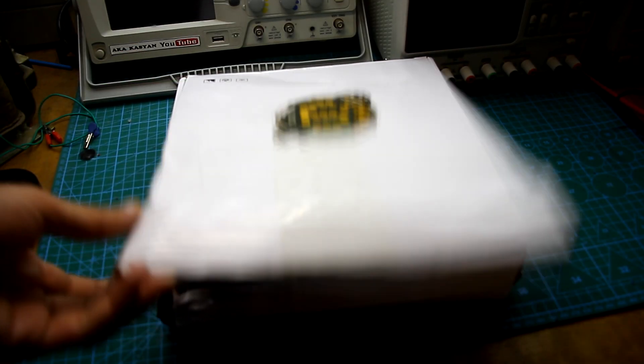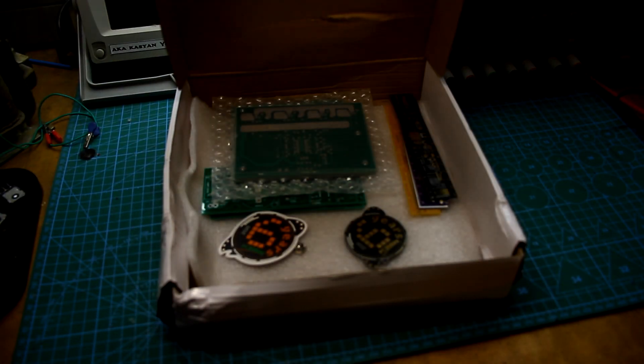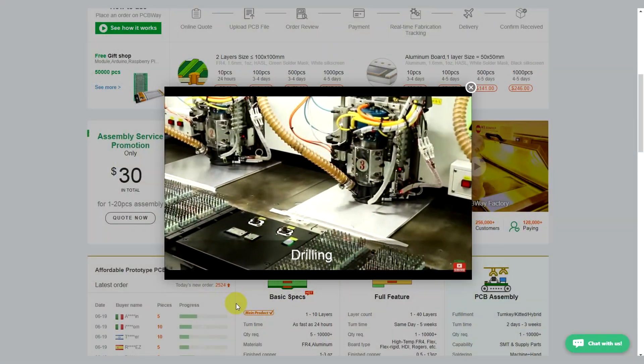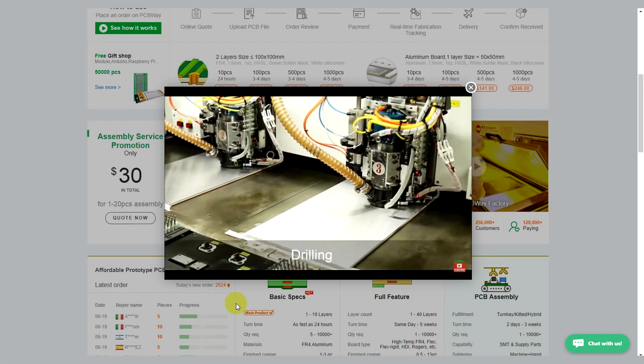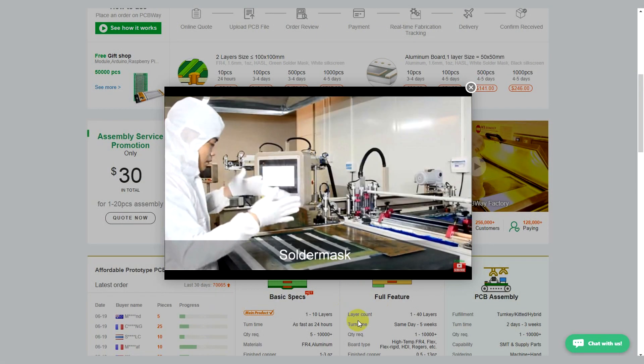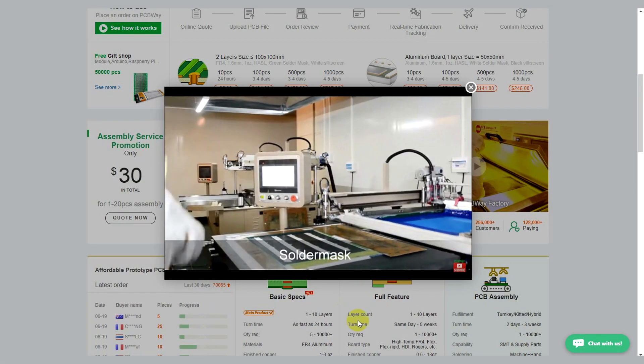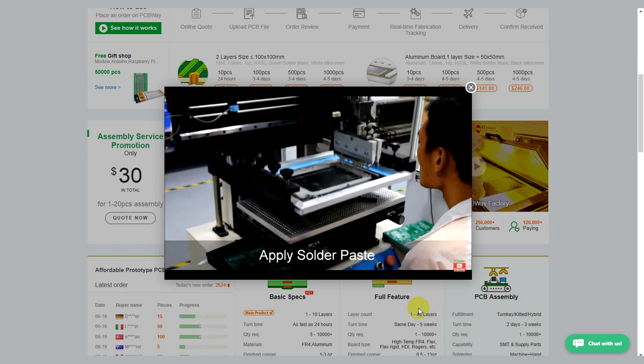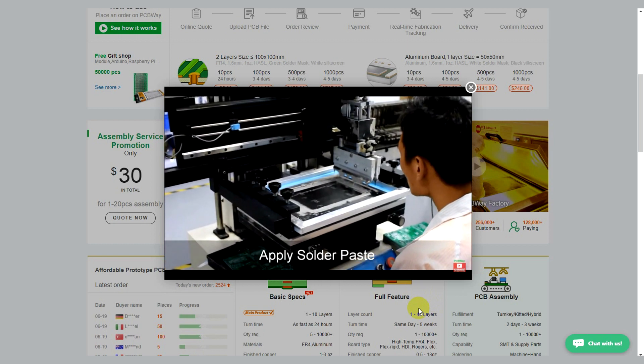The complexity, number of layers, and board sizes can be anything. PCBWay often holds contests and sweepstakes. Follow the news to keep track of the events.